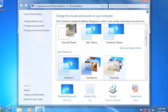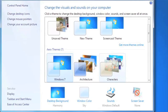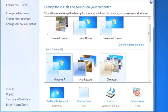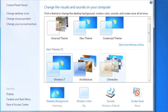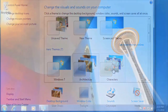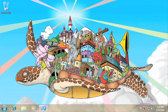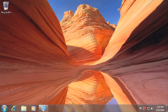A theme determines how your computer looks and sounds, and it includes your desktop background, colors, sounds, and your screensaver. Windows 7 has a number of built-in themes, so try some and find one that you like. There are a wide variety, ranging from architecture to characters to landscapes and more.